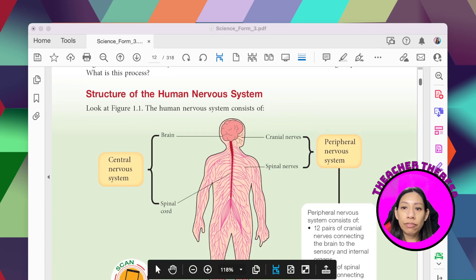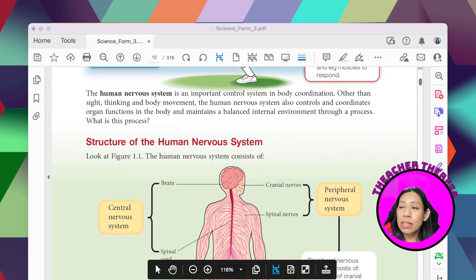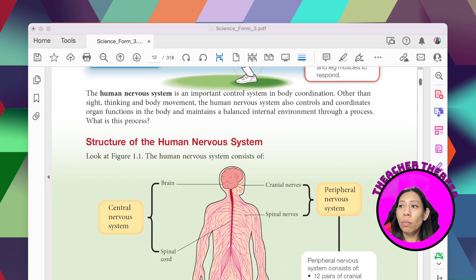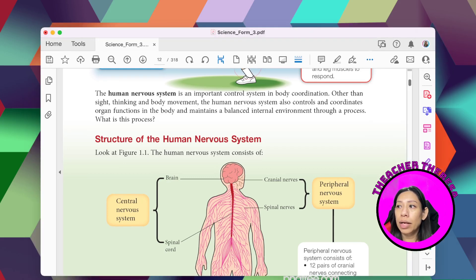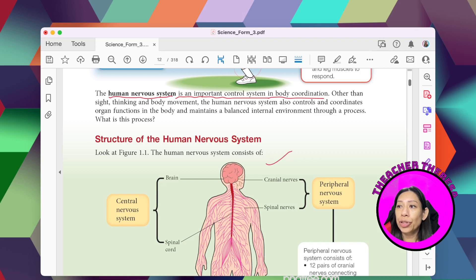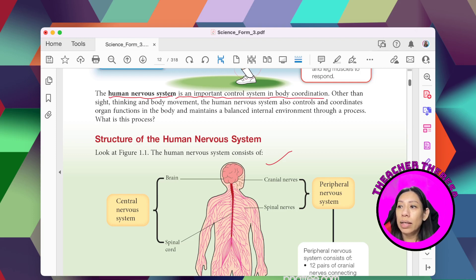The human nervous system is an important control system. Its definition: the human nervous system is an important control system for body coordination. You need the human nervous system in order to control your body's coordination — meaning to produce movement.